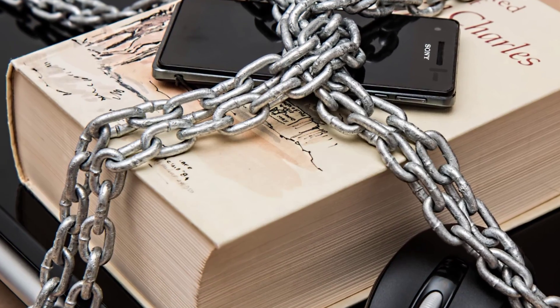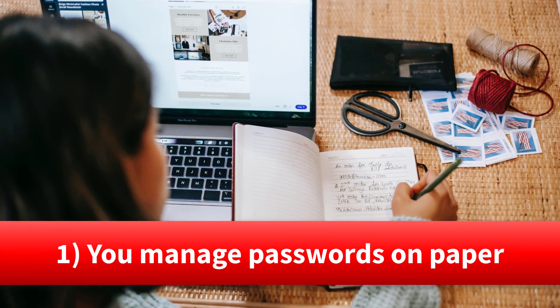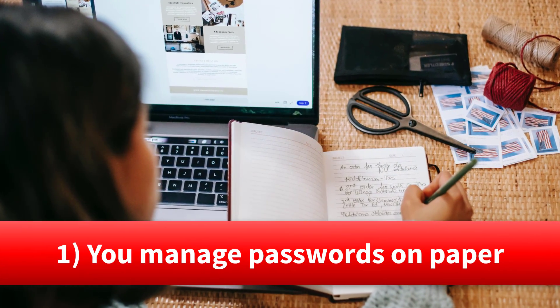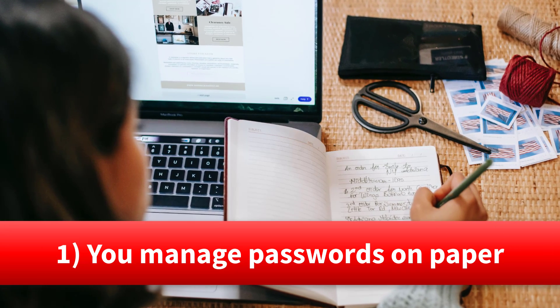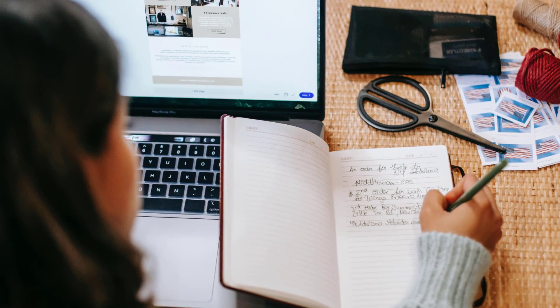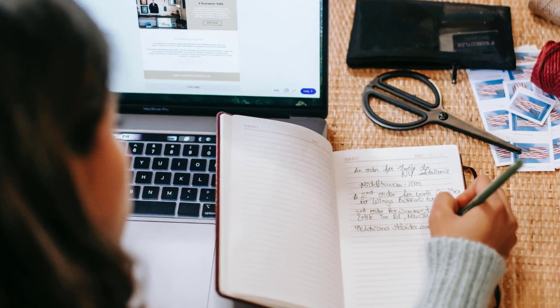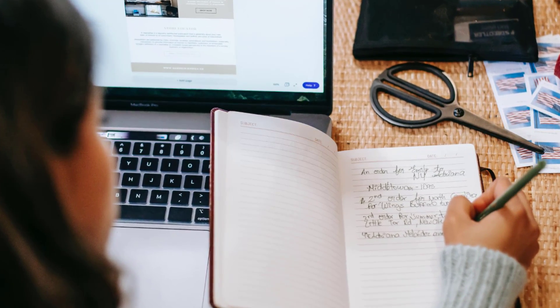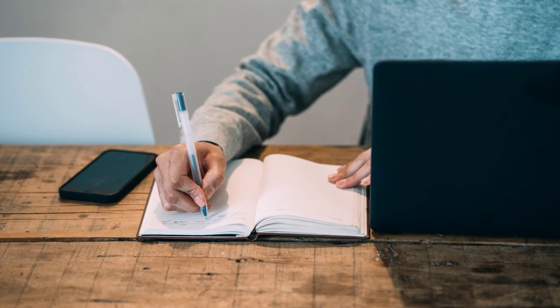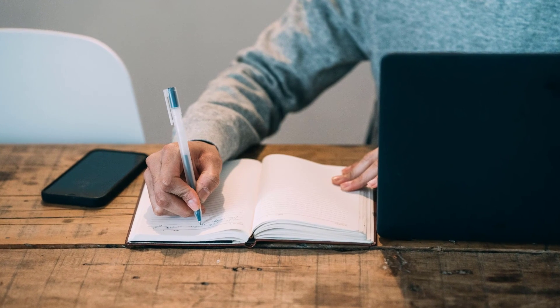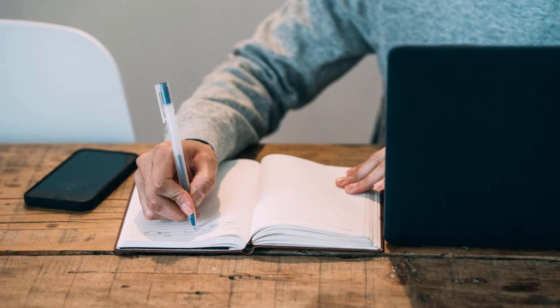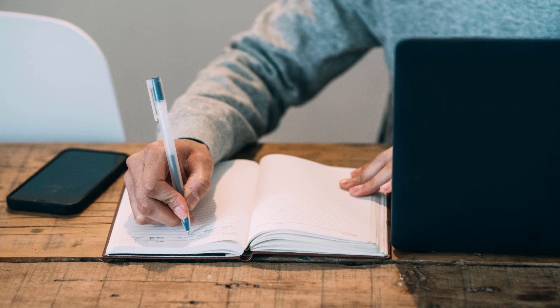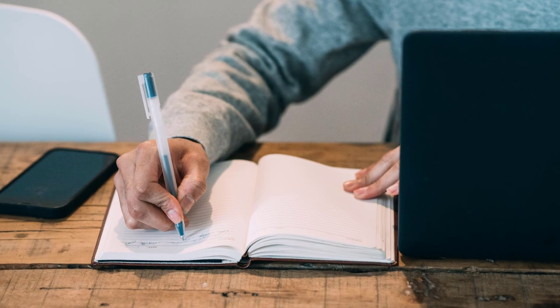Number one, you're referencing your passwords or you're keeping track of them on pen and paper. Maybe you have a notebook, maybe you have some sticky notes off the side of your desk. This is a big no-no. Number one, of course, it's not that secure.